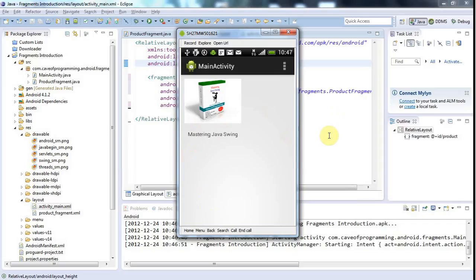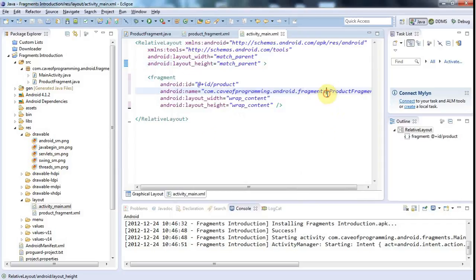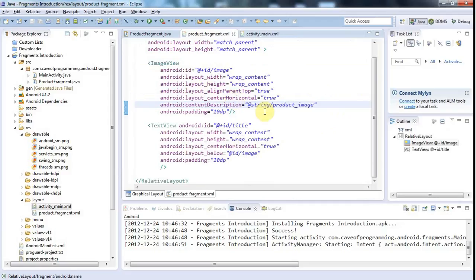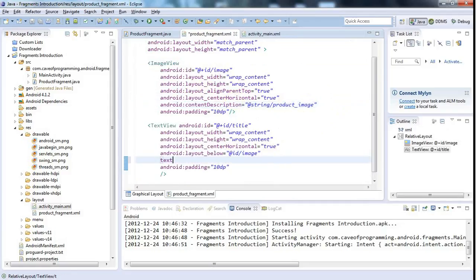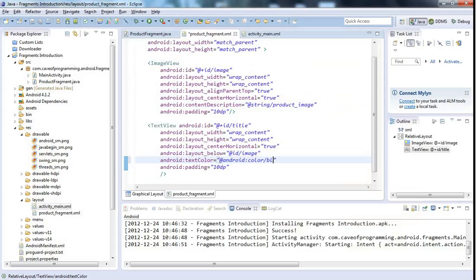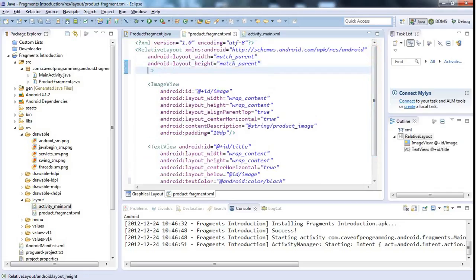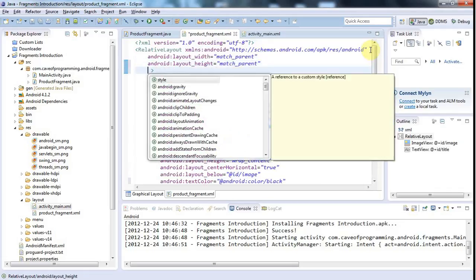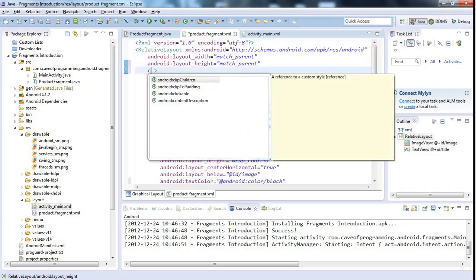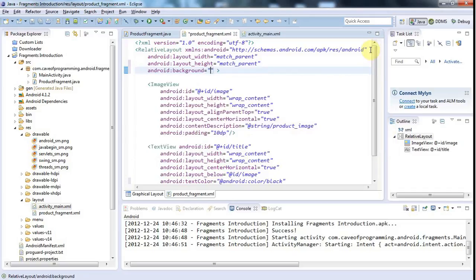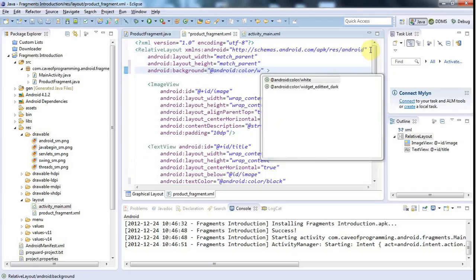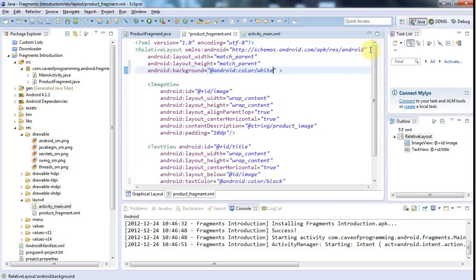And I could do some things to make it look nicer. Like, for example, maybe set the text colour to black and set the background of the relative layout to white. So I'll probably do stuff like, in the text view, say text colour equals Android colon colour black. And on the relative layout here, I might want to do something like background equals Android colour white. Stuff like that. Possibilities are endless really. But you get the idea. So that's a basic fragment.